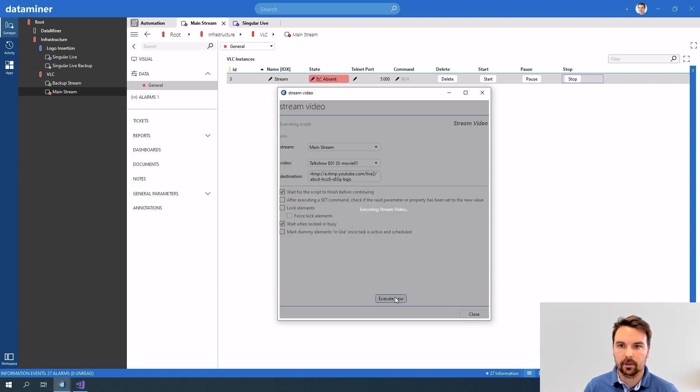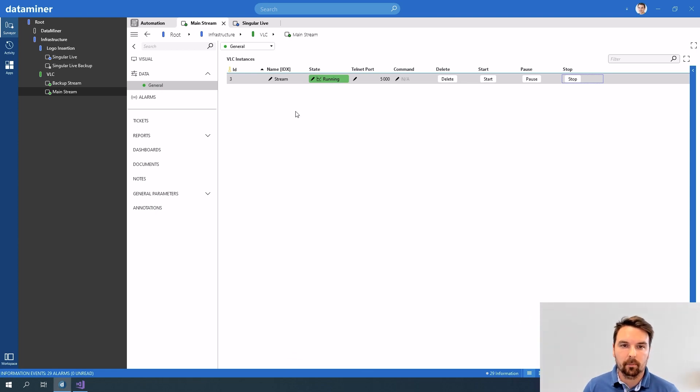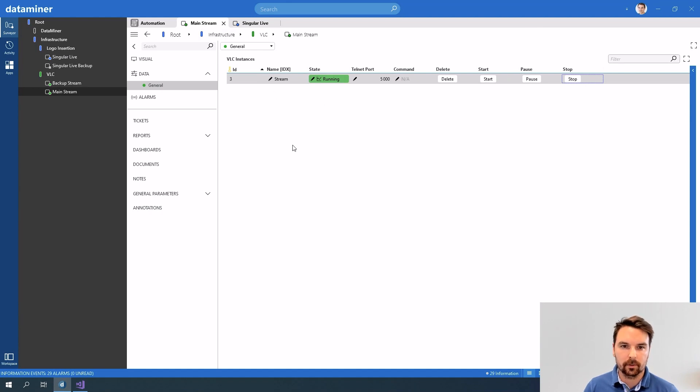And now if I execute this you'll notice that my stream starts running. Now my stream is running but what did I need to do in this protocol to be able to accomplish this?